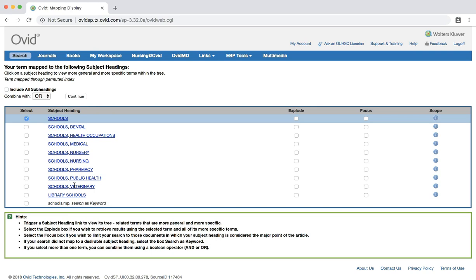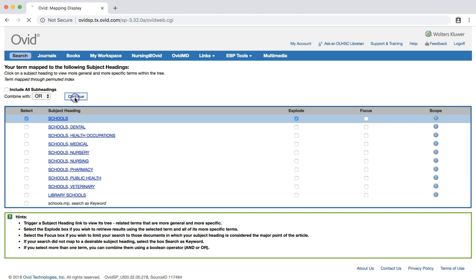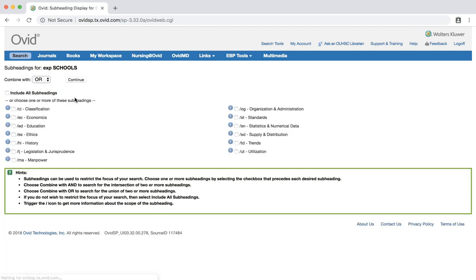We'll proceed as we did for the bullying search, checking the explode box and including all subheadings.